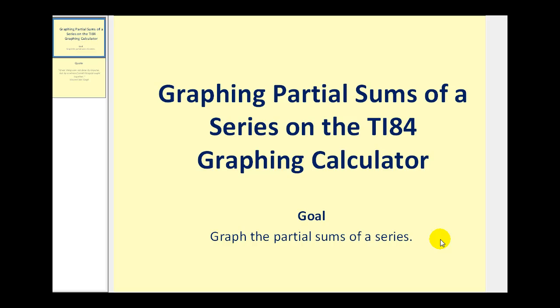Welcome to a video on graphing partial sums of a series on the TI-84 graphing calculator. This tool can be helpful when trying to visualize the idea of a converging or diverging infinite series.